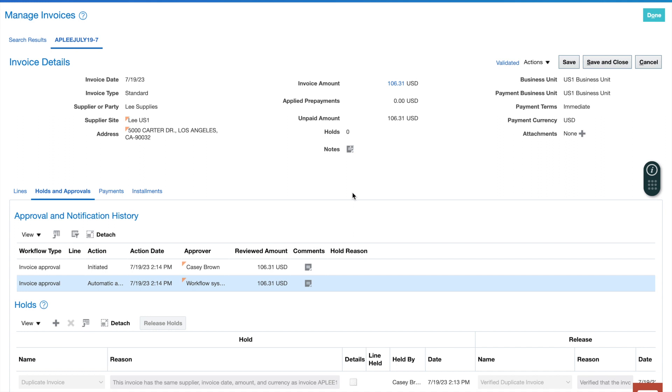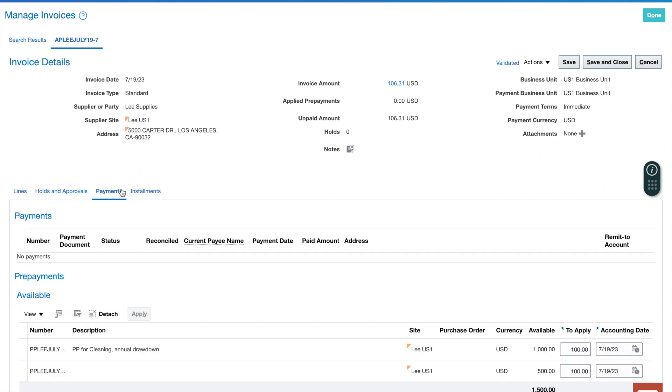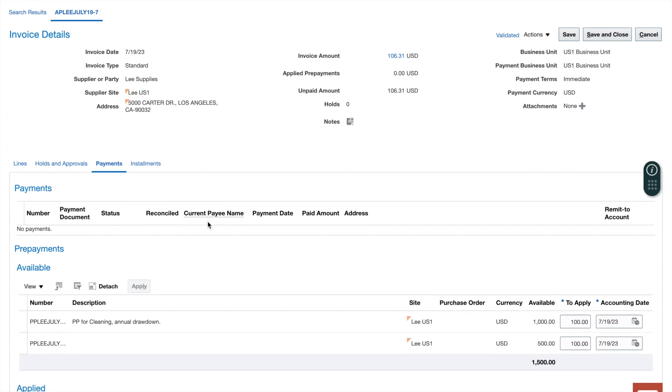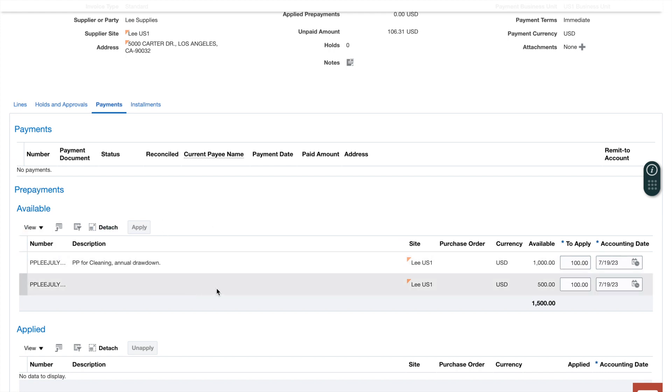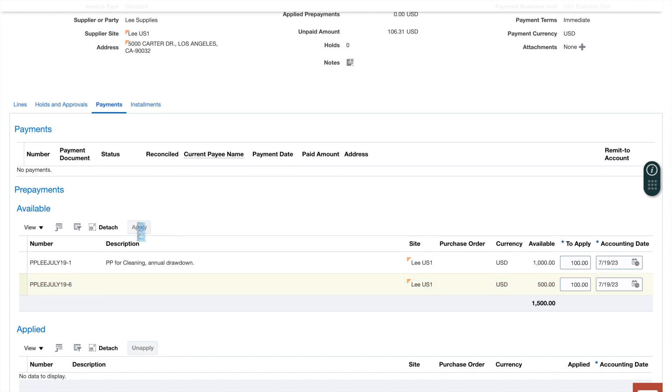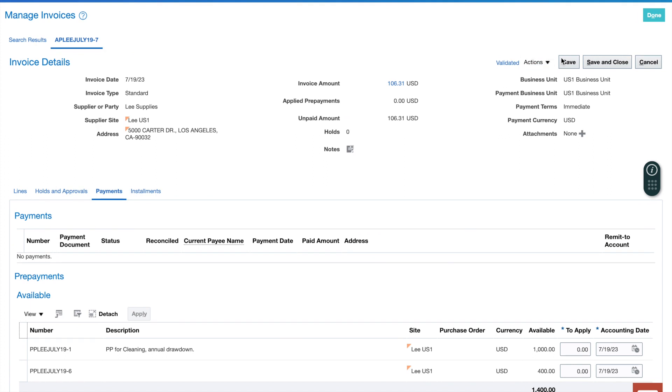Now to step eight, the final step. We're logged in to our standard invoice, which we created, and we want to apply our prepayment to this invoice. Let's select the payments tab. Then we're going to scroll down here, and we're going to see that we have some prepayments available. I'm going to use this. Here's my 19.6, and I'm going to apply $100 against the $500 balance. Just click the apply button. Now scroll to the top. I'm going to save, and that's it for this step.